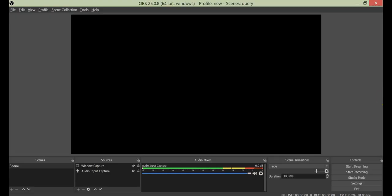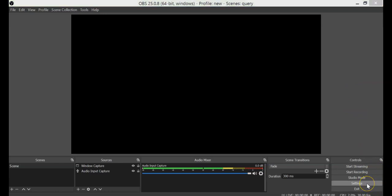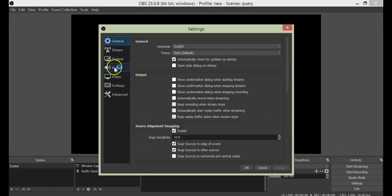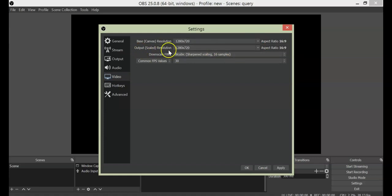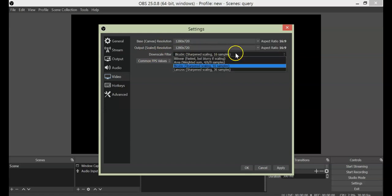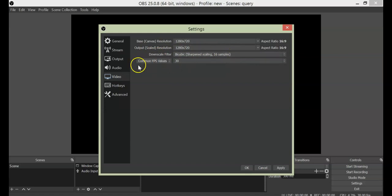Now, let us go to our OBS settings. As we are going to stream using OBS Studio, we have come to this window. You have to go to the right-hand corner and select Settings. In this window, we will first go to video settings. Here the base resolution we have set is 1280 by 720, and the output resolution will also remain the same. Downscale filter is bicubic, that is OK. The most important thing is FPS — frames per second. This should be 30.